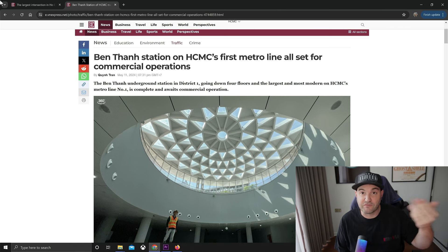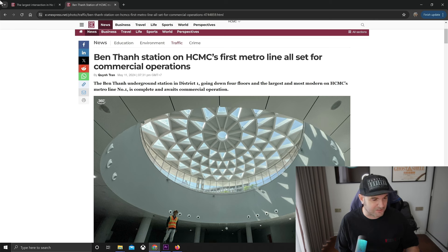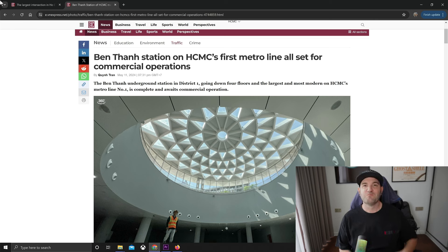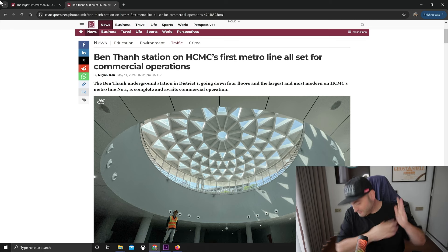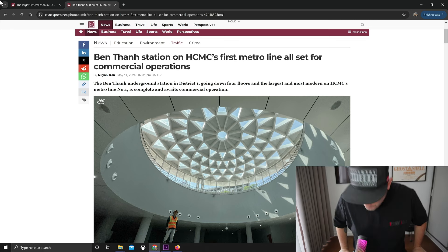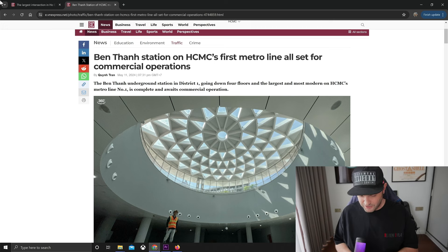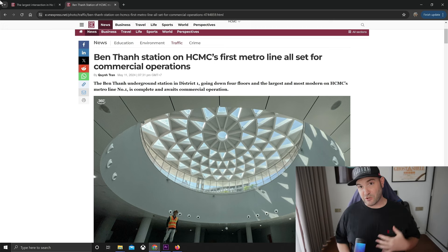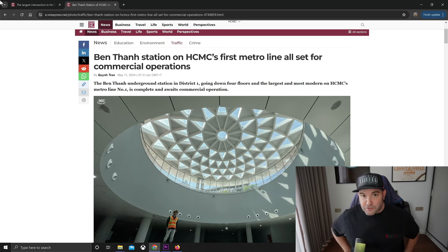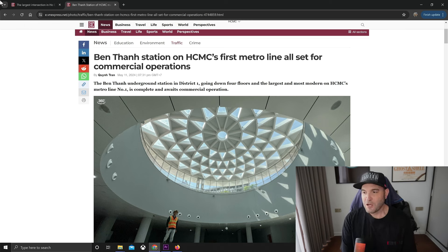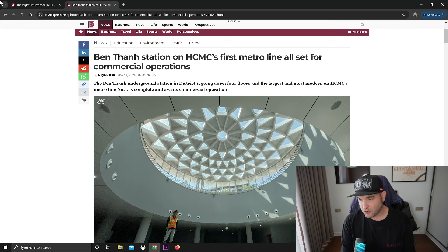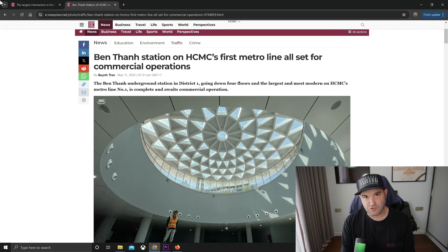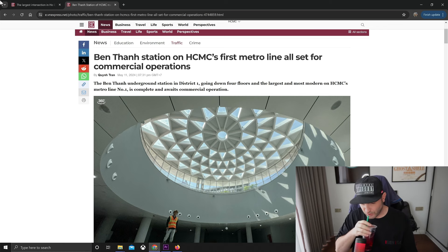So the subway - nobody thinks it's ever going to be done, but my sources tell me that we're going to be good to go as far as July. They're going to be running this thing from July on.